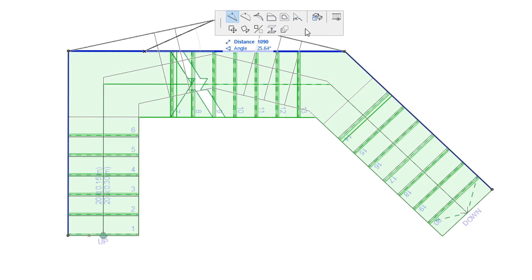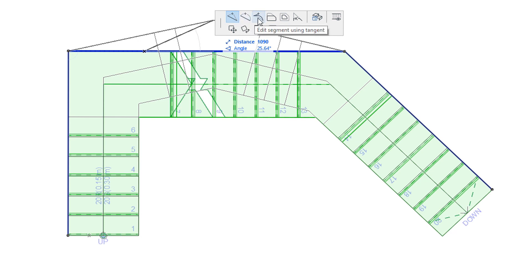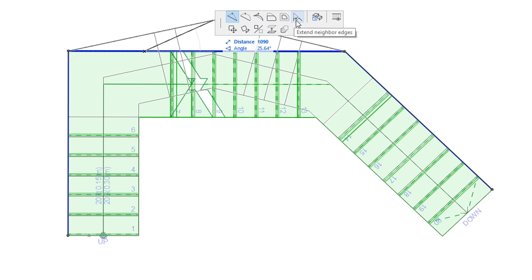These commands are Insert New Node, Curve Edge, Edit Segment Using Tangent, Offset Edge, Offset All Edges, and Extend Neighbor Edges.